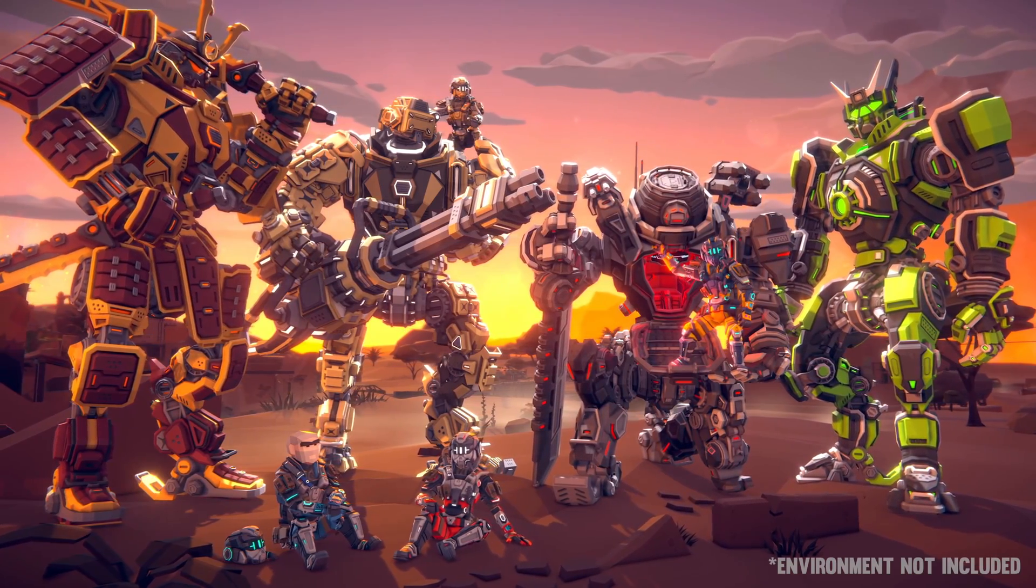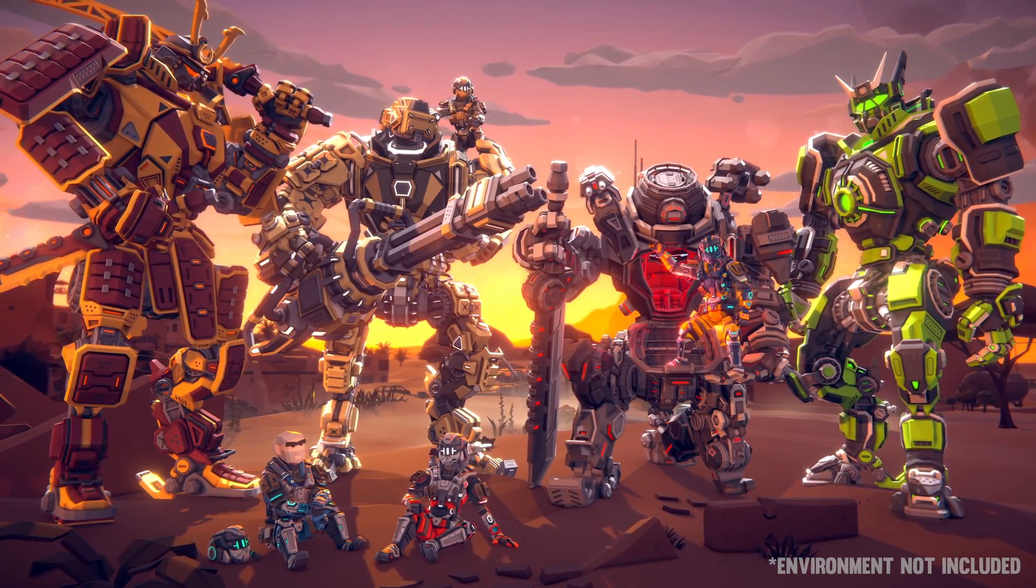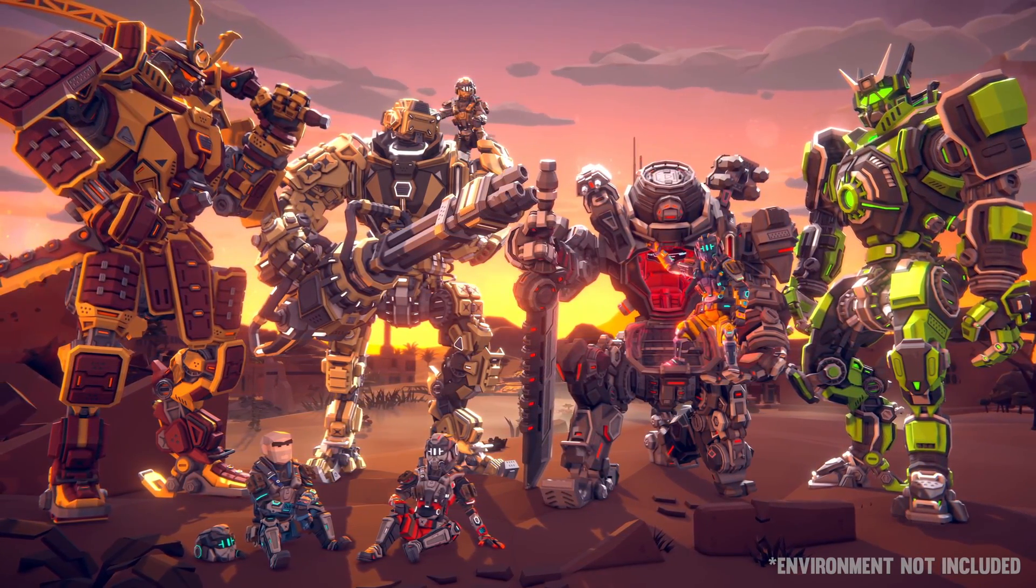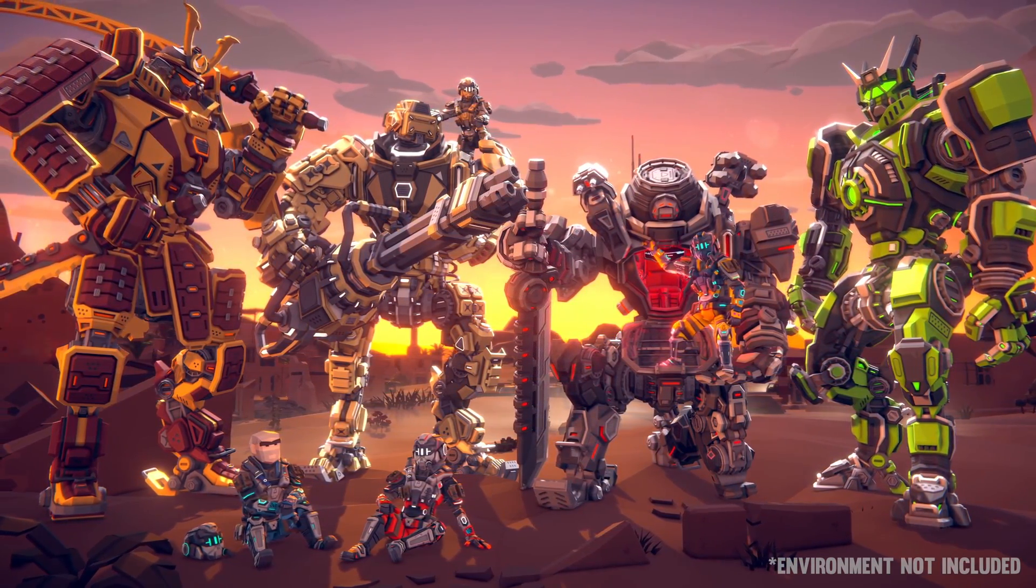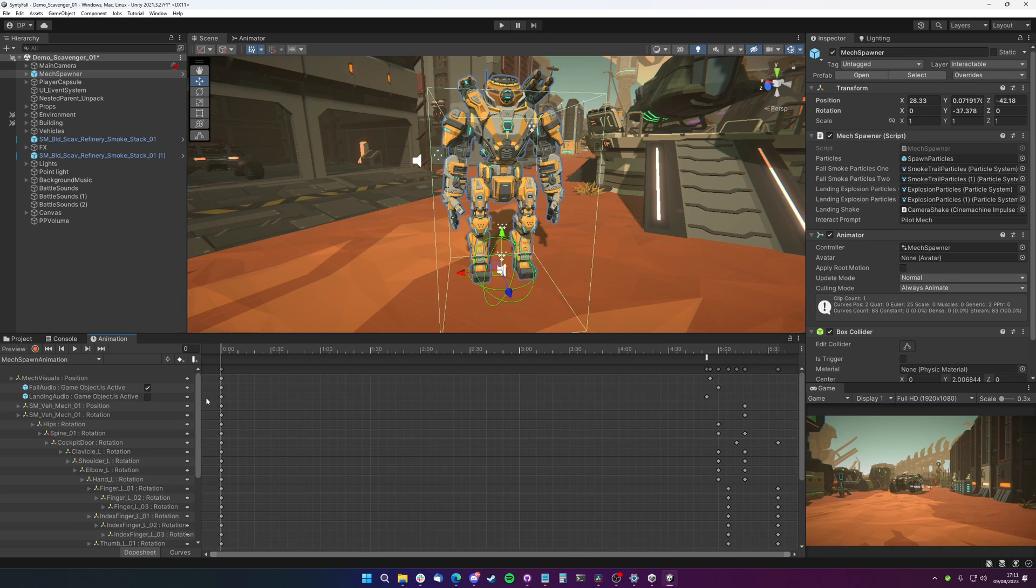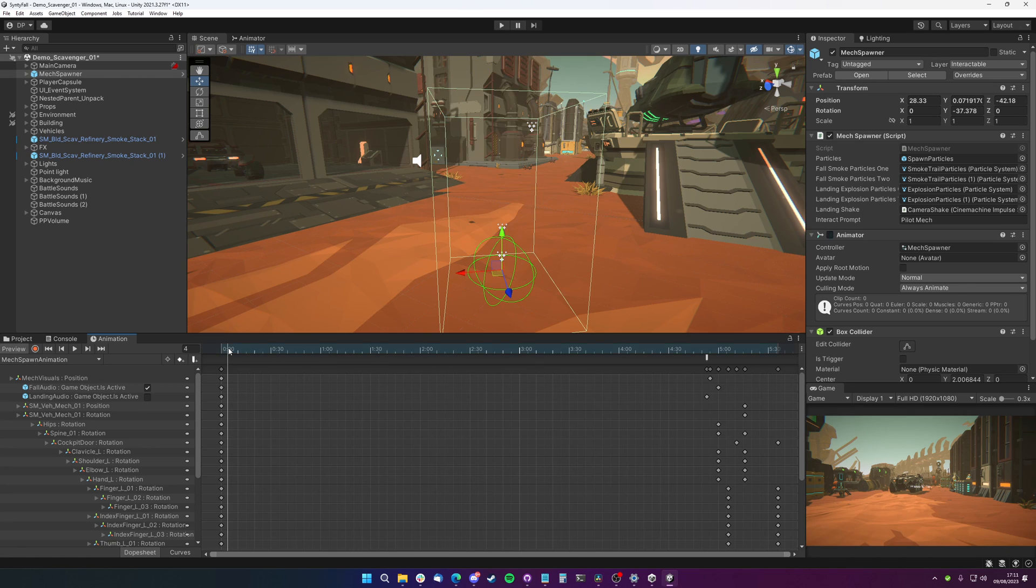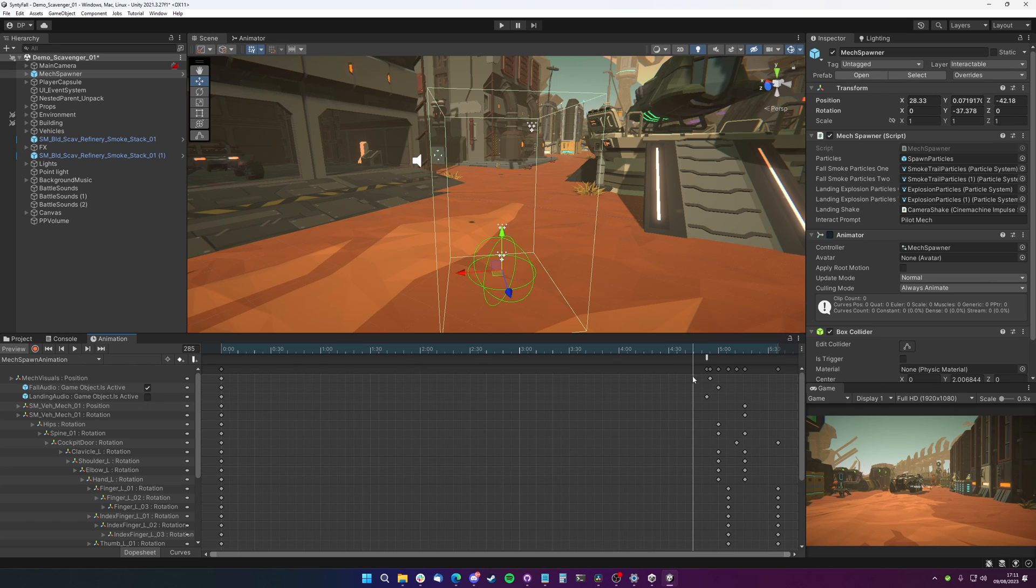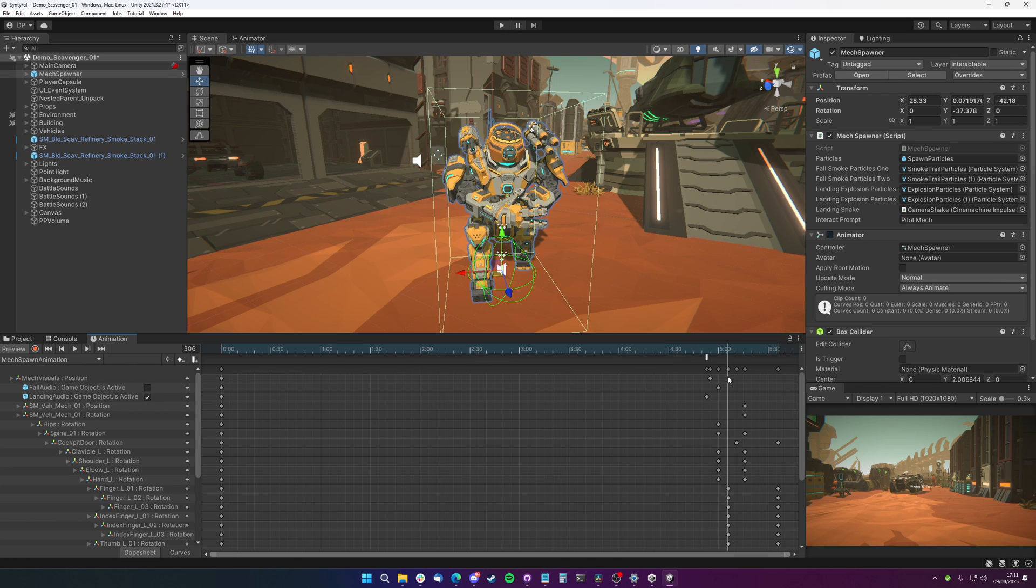The bulk of getting this effect to work was through an animation on the mech spawner prefab, which I thought I'd go through now. So the main effect is through this mech spawner prefab here, which when the player spawns it in, it starts to play this animation. We can see the animation here. If we go through it, it brings down the mech.